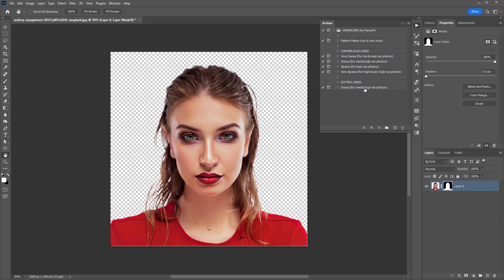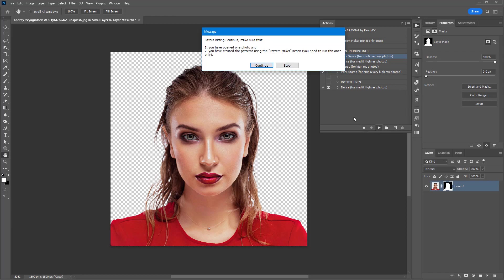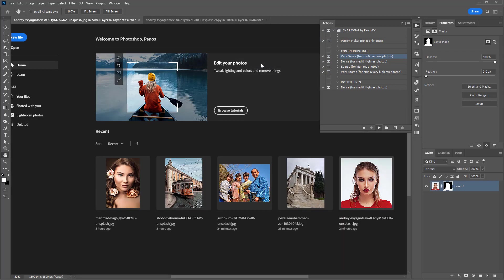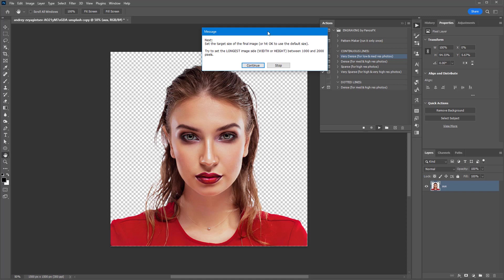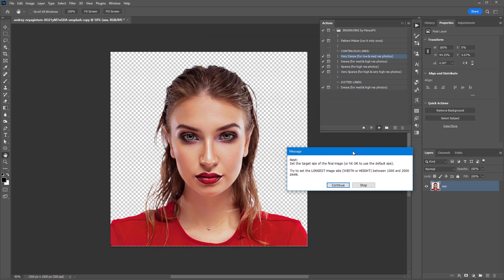Let's run the very dense lines action. The very dense lines action, used in this example, works best with photos of low and medium resolution.